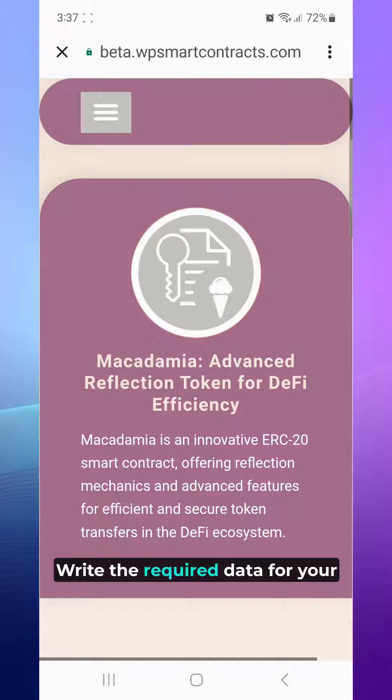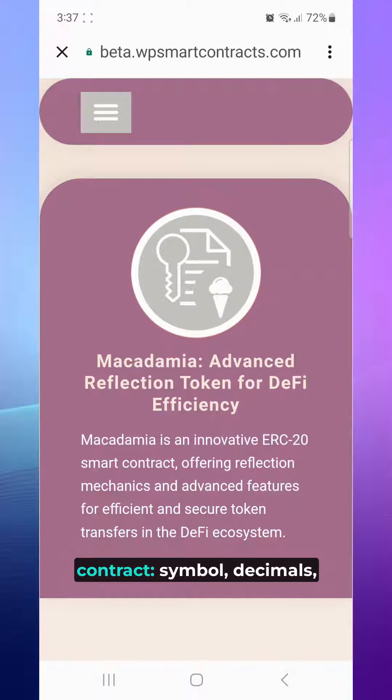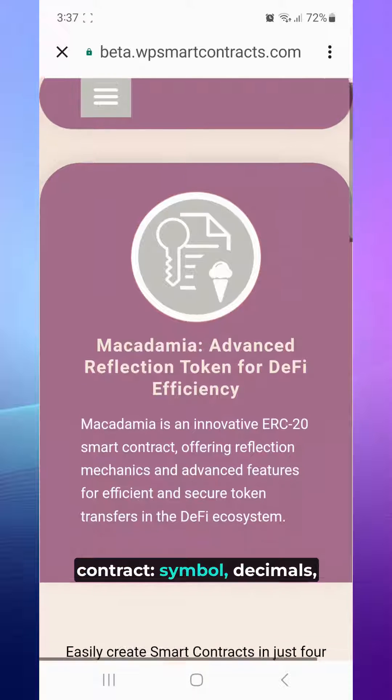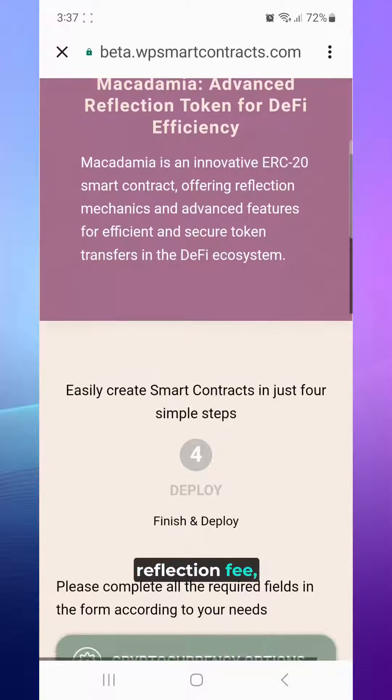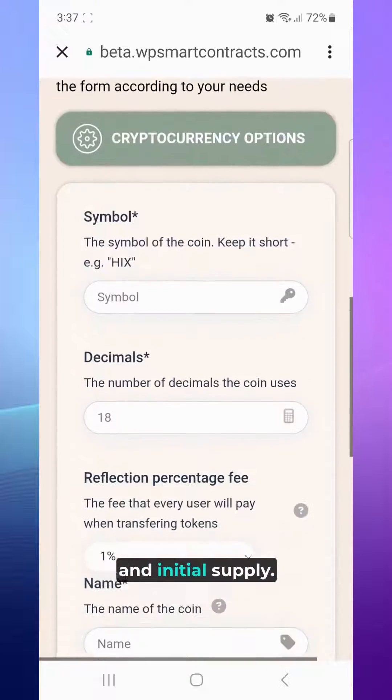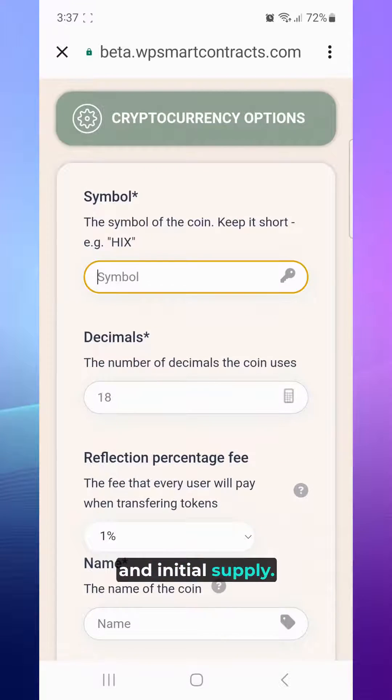Write the required data for your contract: symbol, decimals, reflection fee, name of the token, and initial supply.